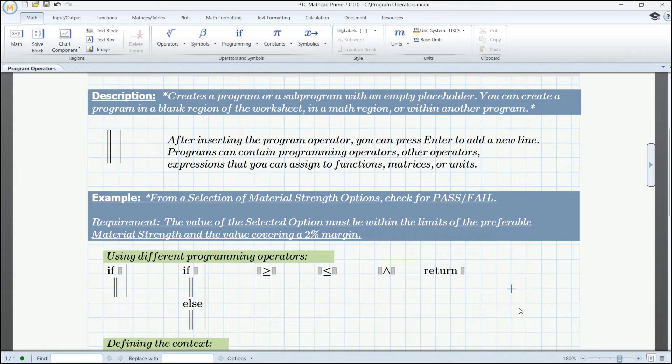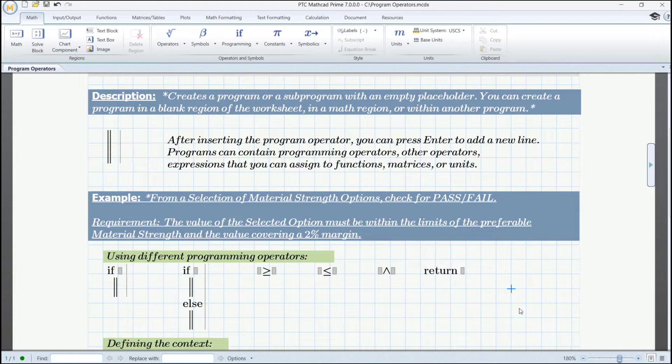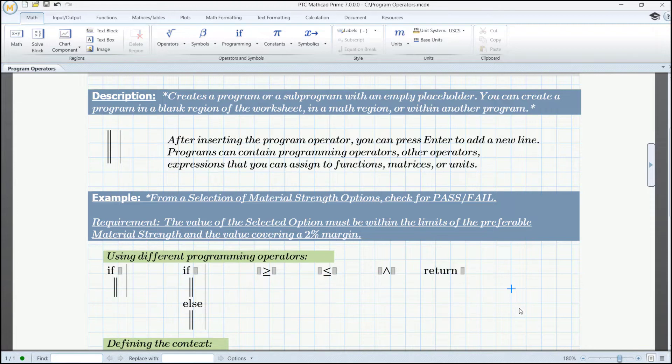In our example, we have a selection of material strength options and we will do a pass-fail check. It is demanded for the value of the selected option to be between the value of the preferable material strength and one covering a 2% margin of the same value of desired material strength. We will be using different program operators like if, else, return and three comparison operators.